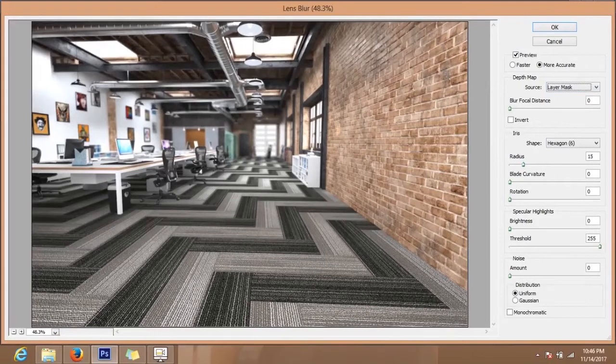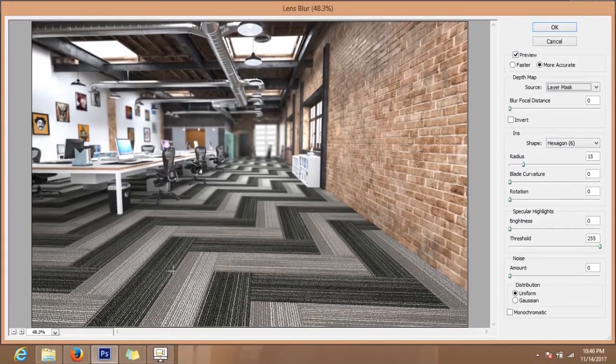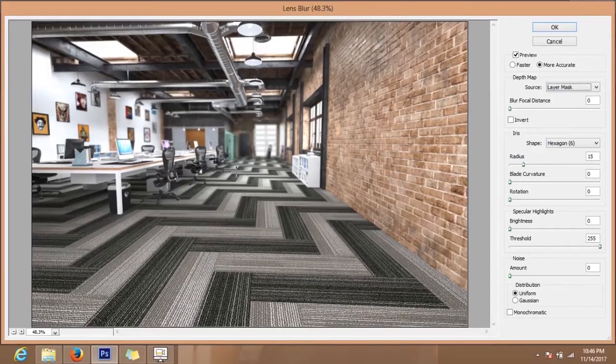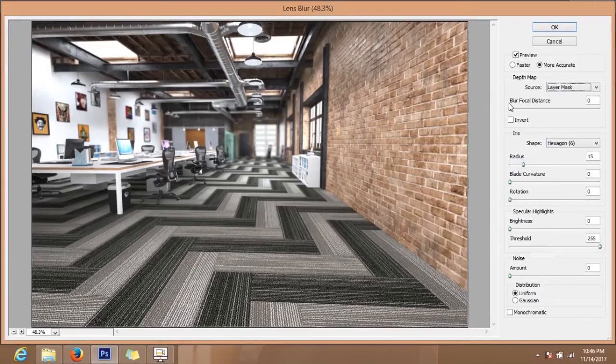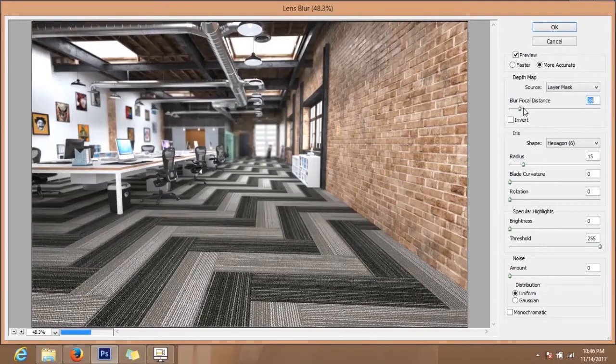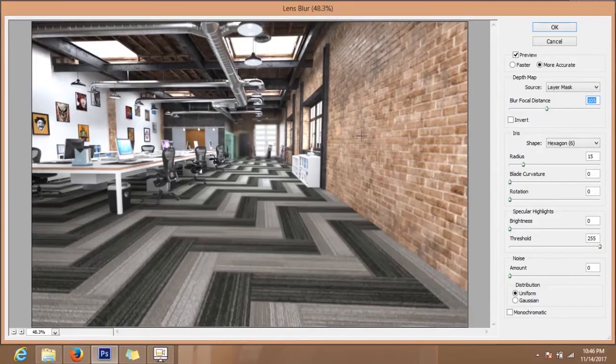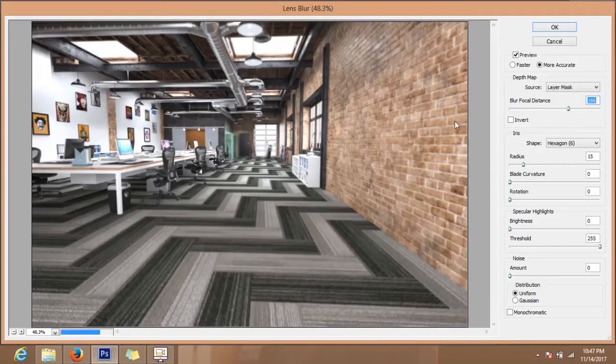Now after selecting layer mask you will see that the area close to me is very clear and the bike is slightly blurred. If I will increase the focal distance lens to the middle, it will be getting sharper.